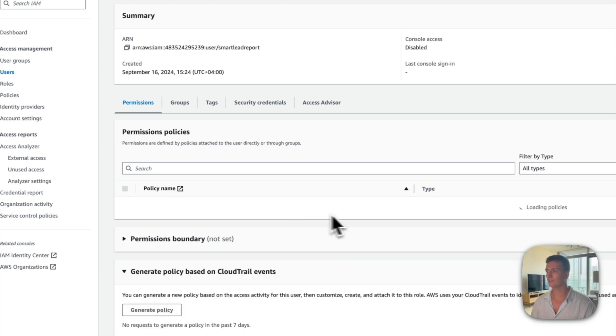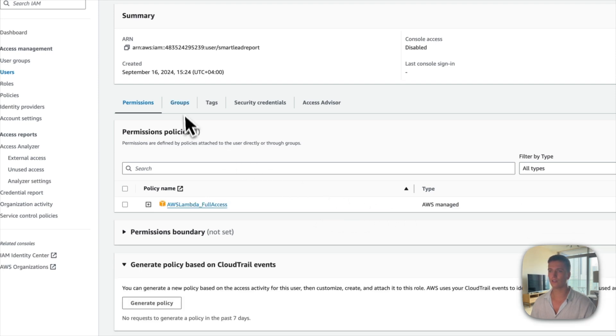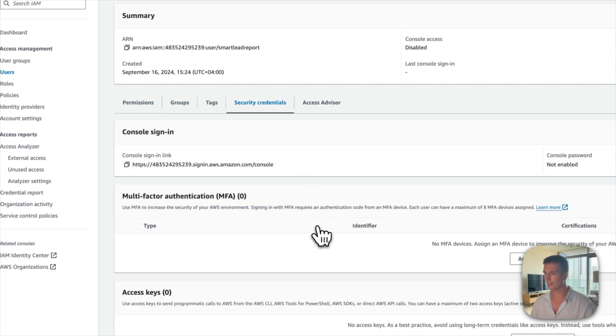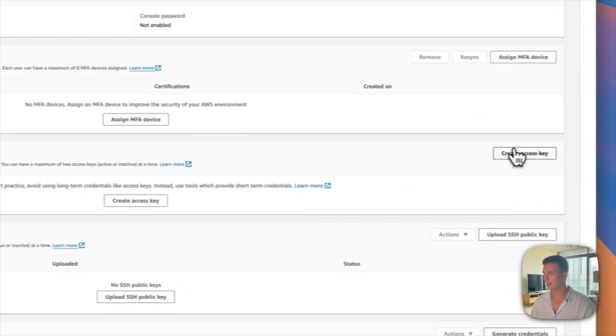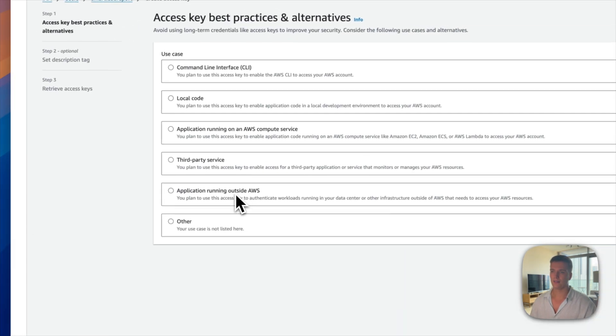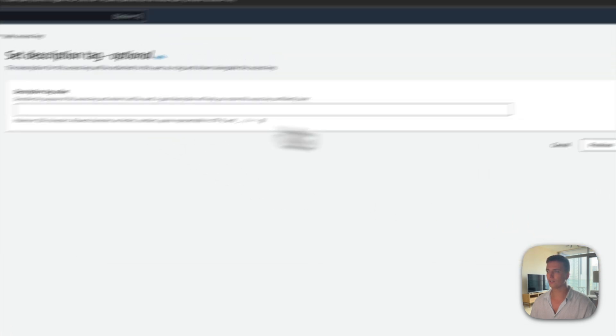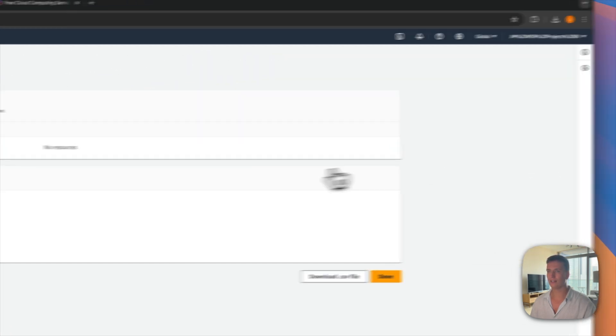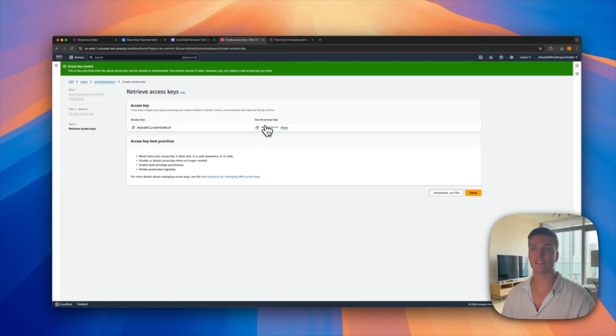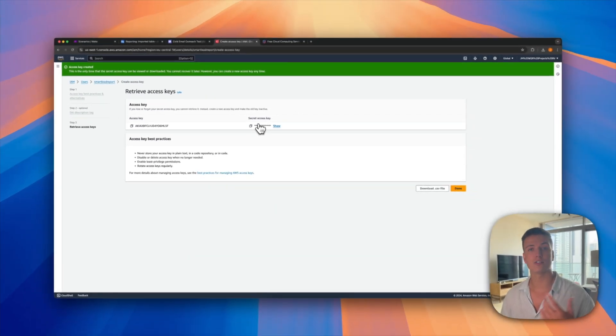Search for Lambda, select the full access policy, click Next, and create the user. Inside the user, go to Security Credentials and click Create Access Key. Select Application Running Outside of AWS, create the access key, and you'll get your access key and secret access key to use inside of Make.